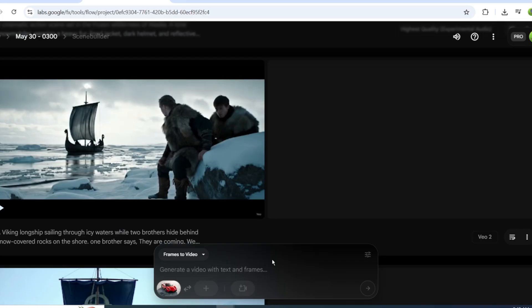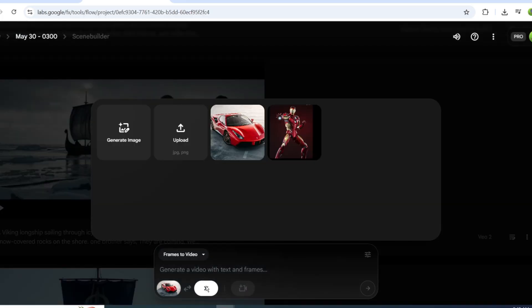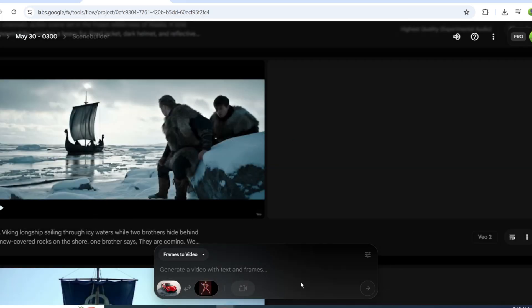I have two images. One of a red Ferrari, and one of Iron Man from Avengers. I'll use them as the first and last frames. Let's make a video where the car turns into a robot.